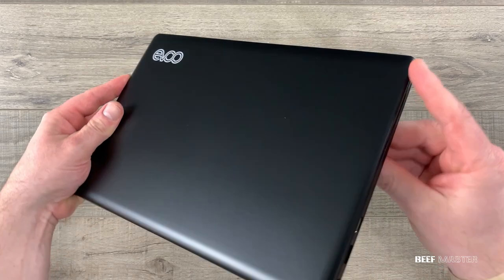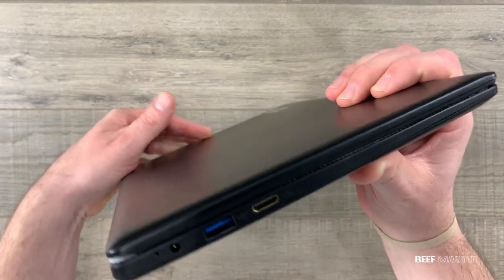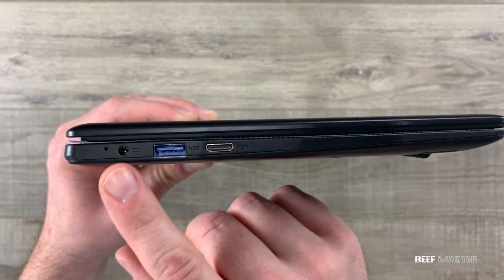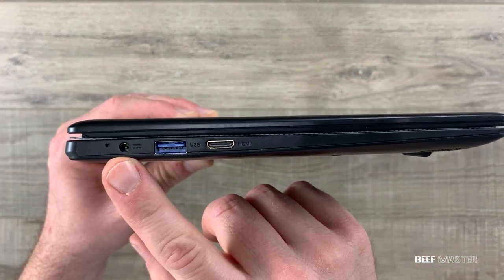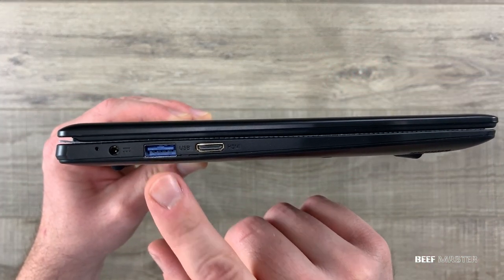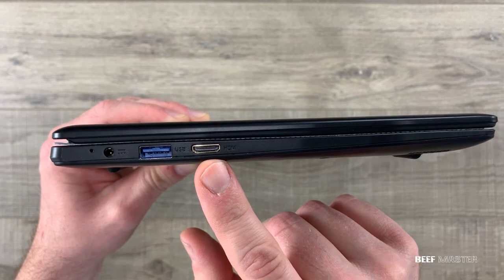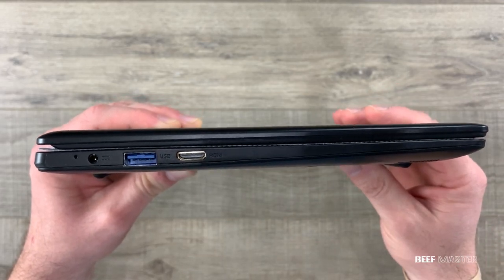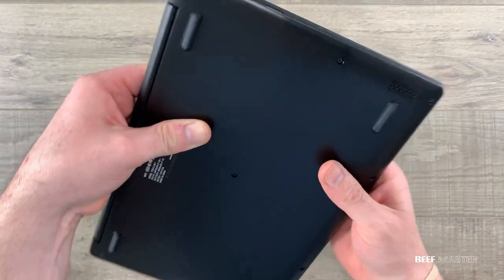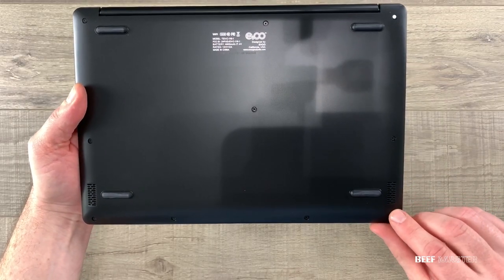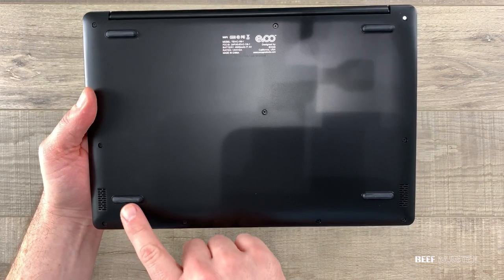On the left side you have three ports. There's a charger, USB 3, and a mini HDMI. Mini HDMI is fairly rare so make sure you get the right adapter if you're plugging into a TV.